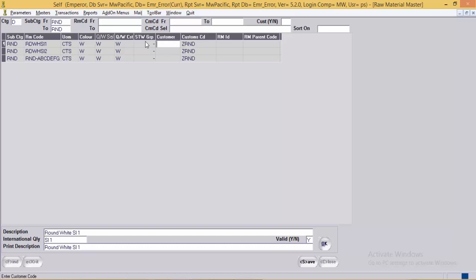Next is the customer field, where the user can specify the customer code if the particular diamond is being supplied by the customer. This helps calculate handling charges later at the order level. Next is customs code — the code or name by which the RM should be referred to at the time of exports. It accepts a valid code as defined in the custom RM master.